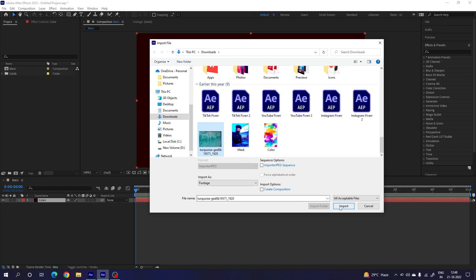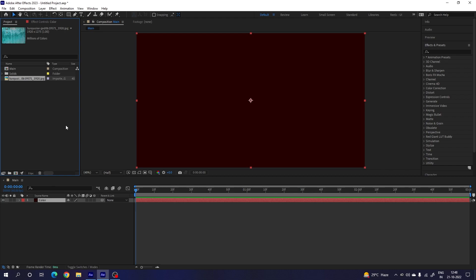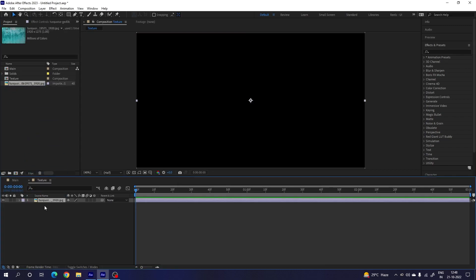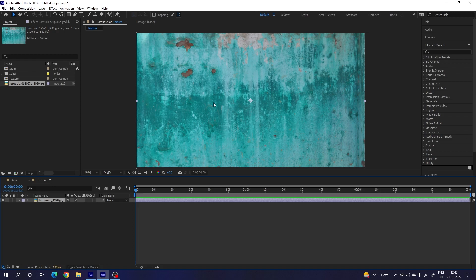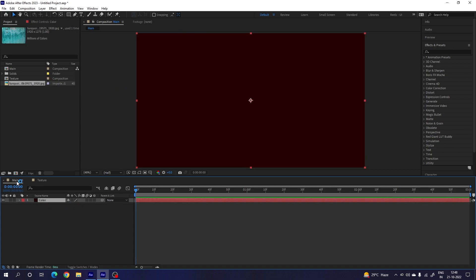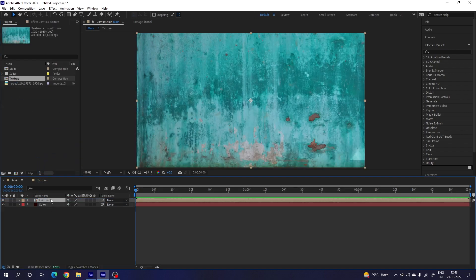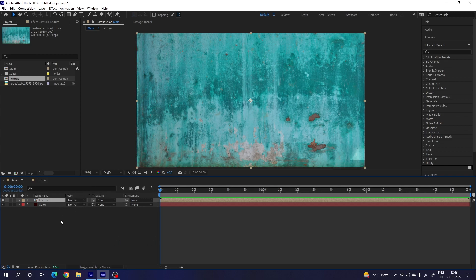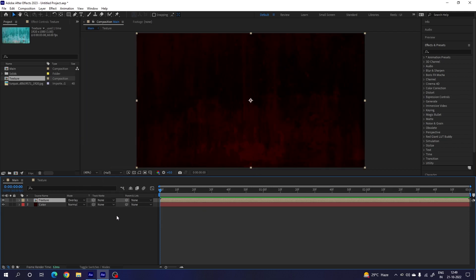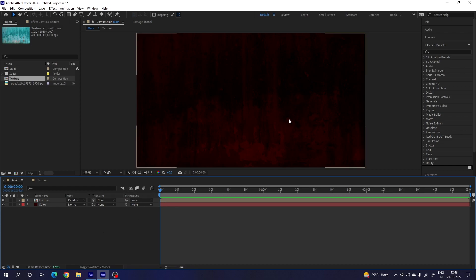You can use any different texture you like and click Import. Now create a separate composition for the texture — go to Composition > New Composition, call it 'texture', leave the settings as is, and hit OK. Drag and drop the texture file inside the texture composition and fit it accordingly. Then go to your main composition and import the texture inside it. To blend the texture with the background, click on Toggle Switches, go to the blending mode of the texture, and select Overlay.